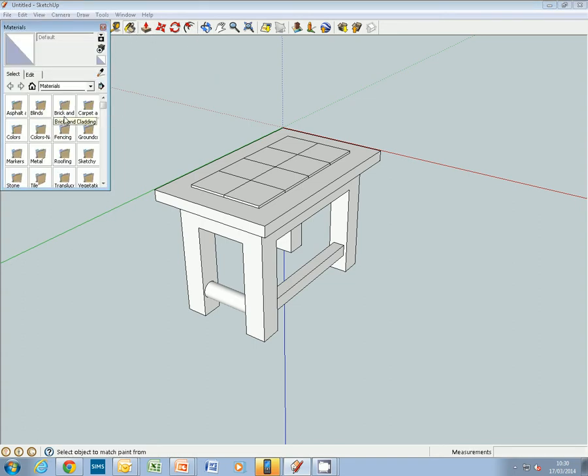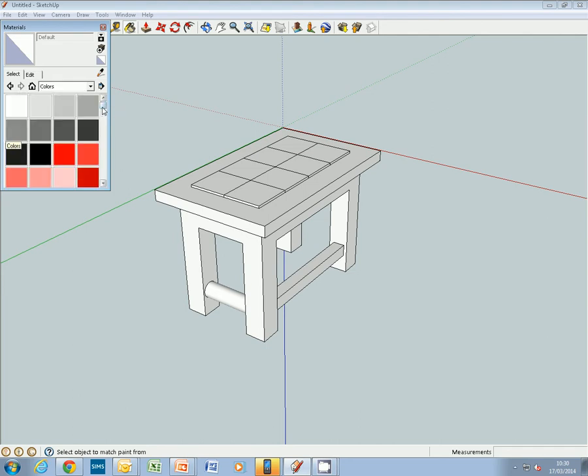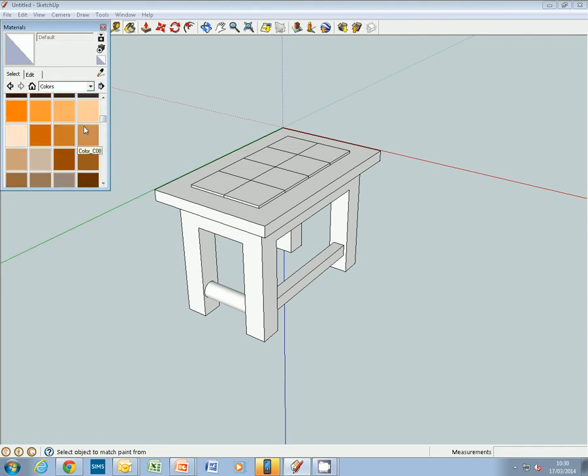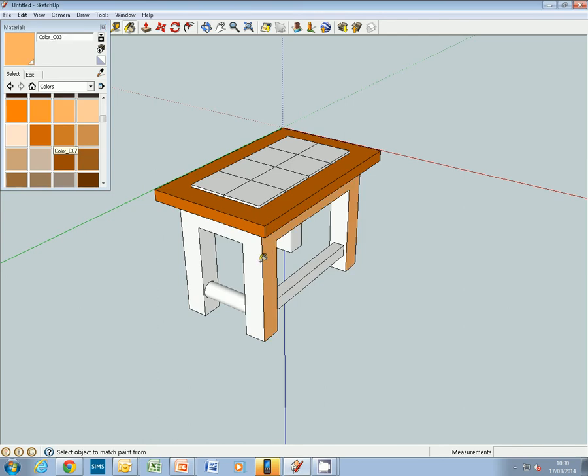Then we can use the color. We pick colors, probably best to use some of the wood kind of tones, and then just put some wood tones on there. You could use a slightly lighter color for the bottom of the table just to give it a bit of contrast.